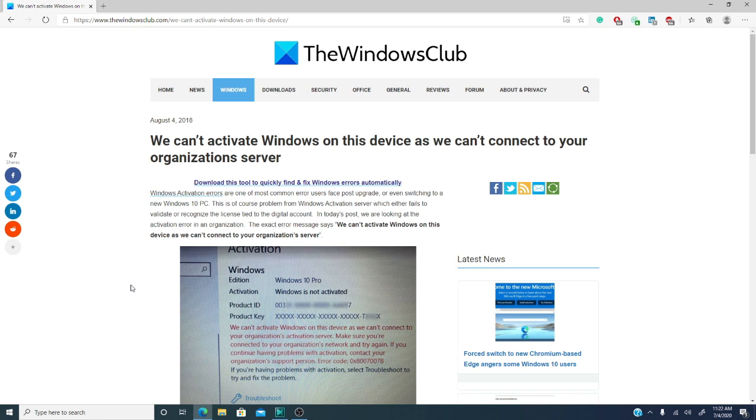For more troubleshooting on this, go to the link we provided. Until next time, this is Michael with the Windows Club.